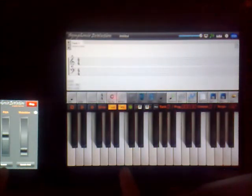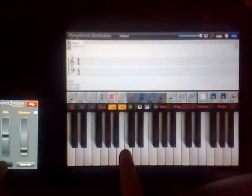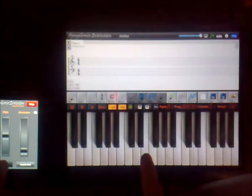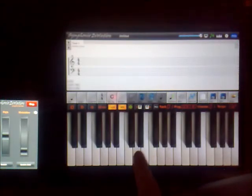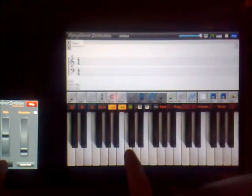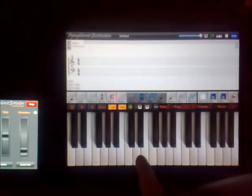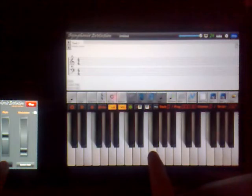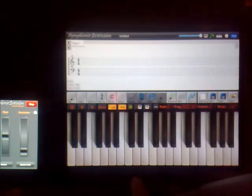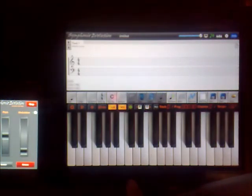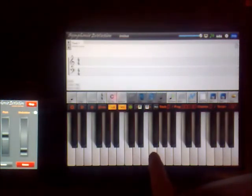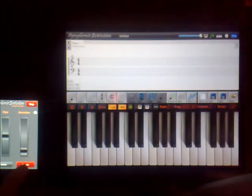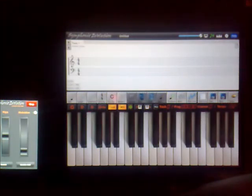Similarly, the sustain, we've got a momentary sustain. And there's also a sustain hold, which keeps it on until you release.